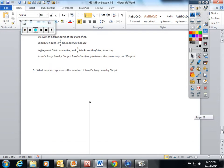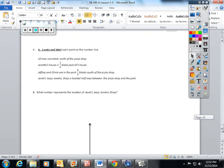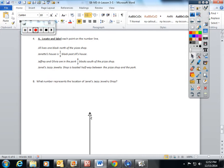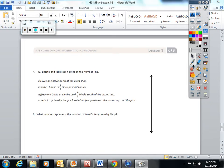Locate and label each point on the number line. Jill lives one block north of the pizza shop. Jeanette's house is one third block past Jill's house. Jeffrey and Olivia are in the park four thirds blocks south of the pizza shop. Janet's Jazzy Jewelry Shop is located halfway between the pizza shop and the park. Okay, that's a lot.